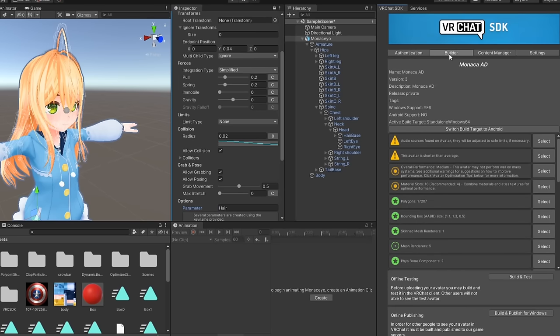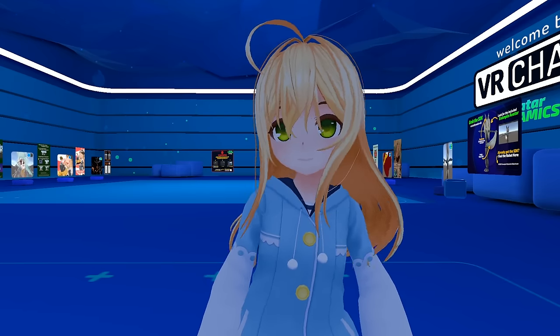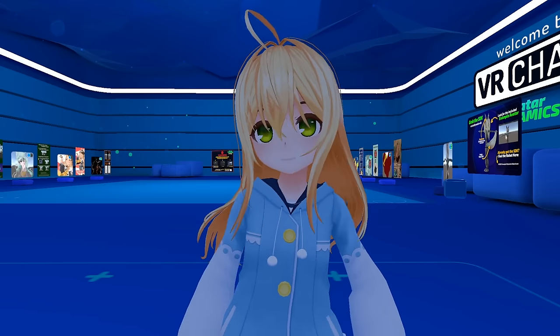And that's all there really is to it. Go to the VRChat SDK control panel and upload your avatar. Congrats! Now people can play with your avatar's hair.